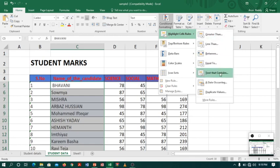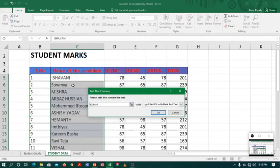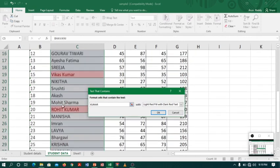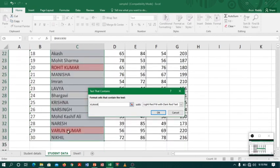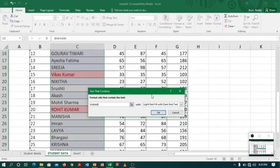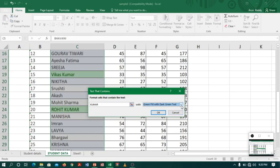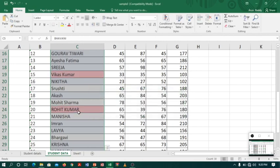So I will select Highlight Cells Rules, go to Text That Contains, and type 'Kumar'. You can see the text which contains Kumar is highlighted with pink or light red color. You can also select different colors — for example, yellow or green with dark green text. Nice, right? You can see Vikas Kumar, Rohit Kumar, and Varun Kumar highlighted.